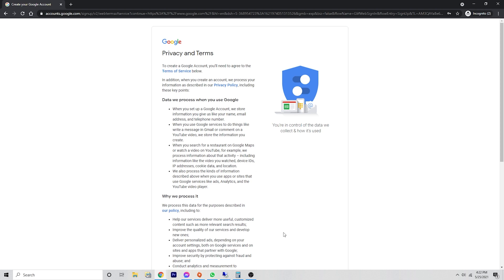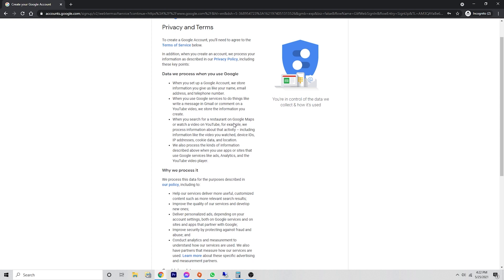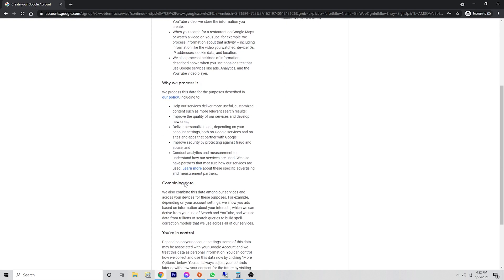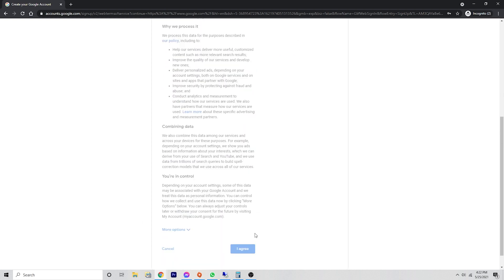You want to make sure that you're aware of YouTube's terms of service. Read through all of this, understand it, and then click agree.